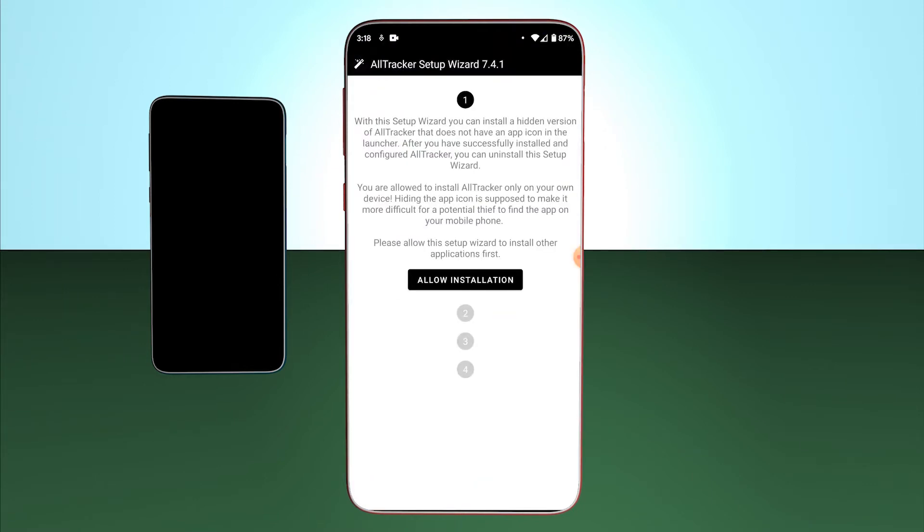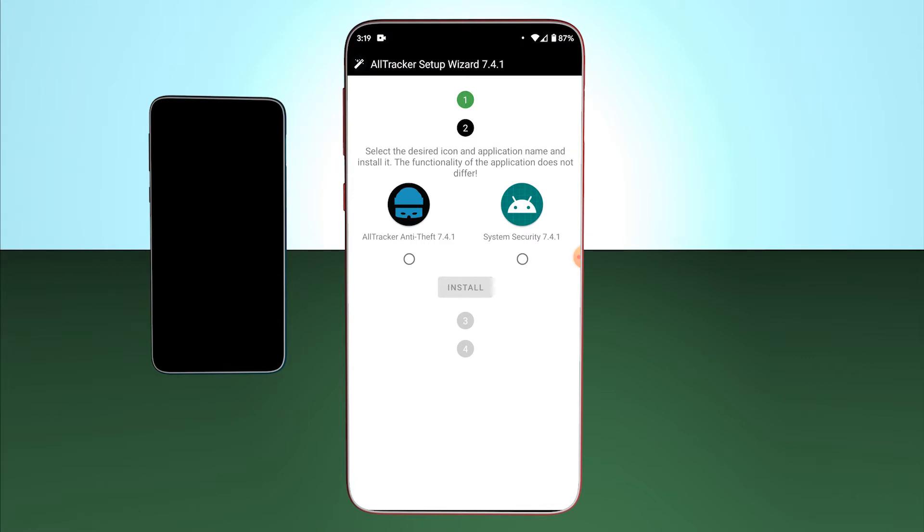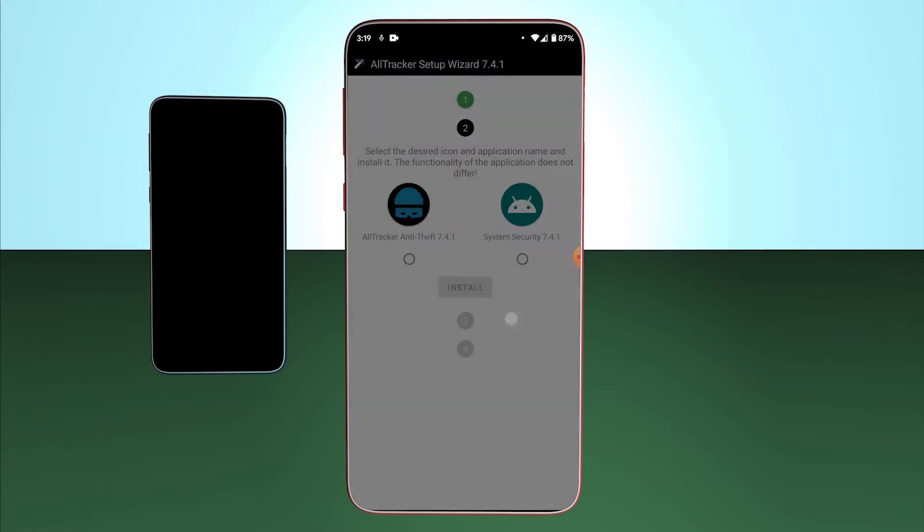Firstly, I allow Setup Wizard to install other apps. Then, I choose the name and the icon for hidden version of Alltracker and install it.